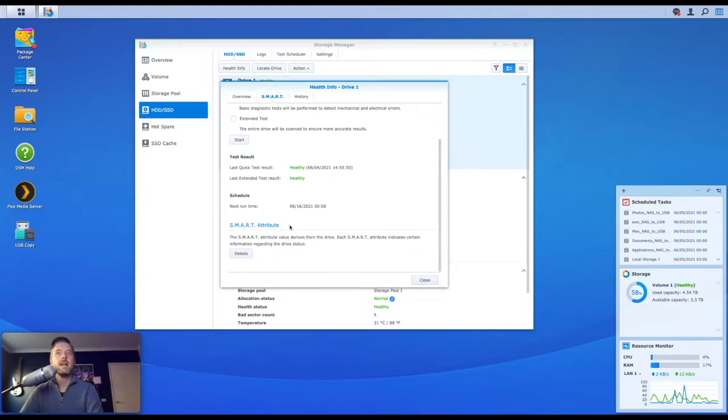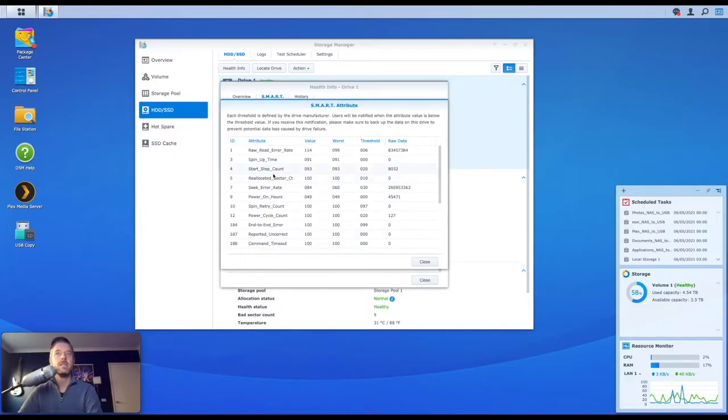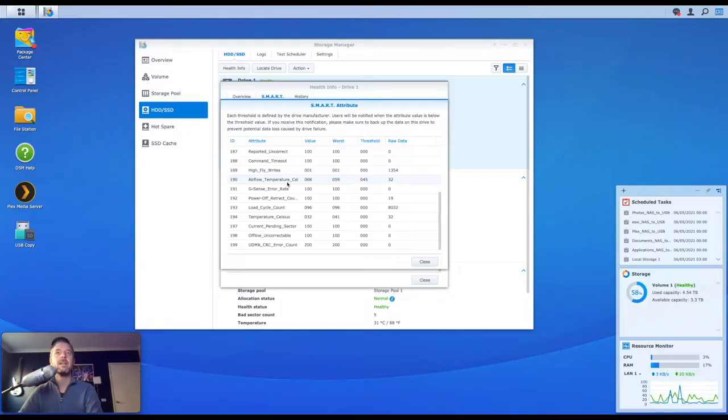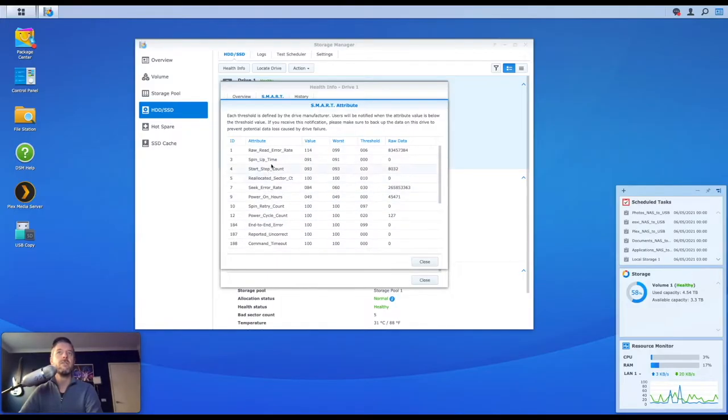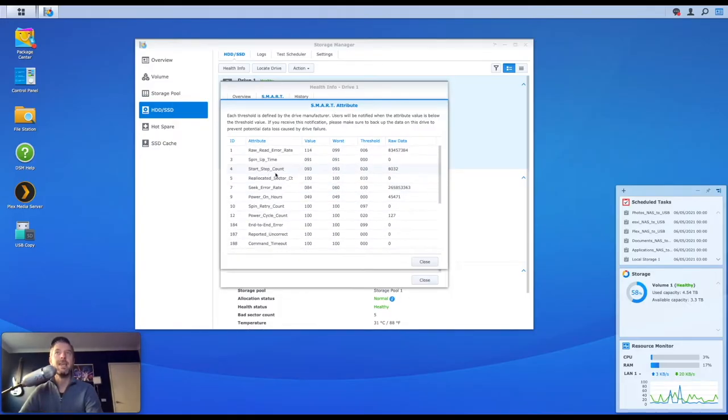So the SMART attribute value derives from the drives. And each SMART attribute indicates certain information regarding the drive status. You can click on the details here and you'll see exactly the sort of stuff that this attribute is checking against. The values, the worst, the thresholds.